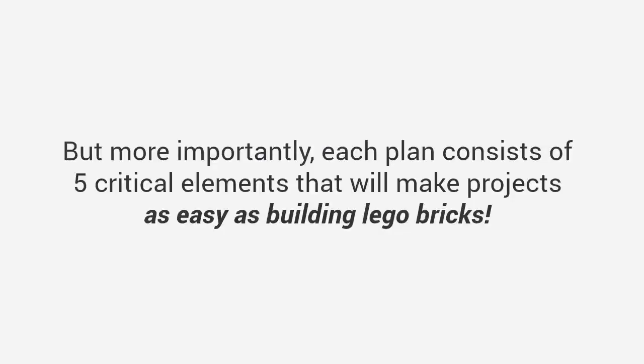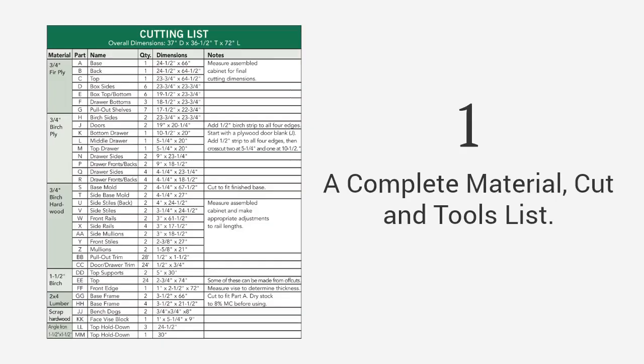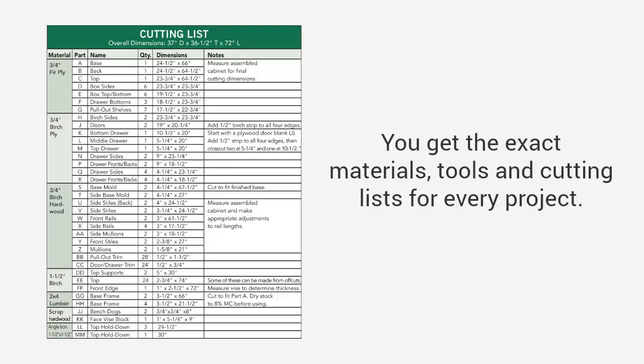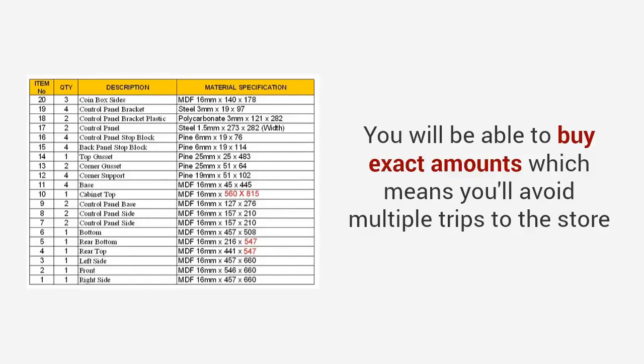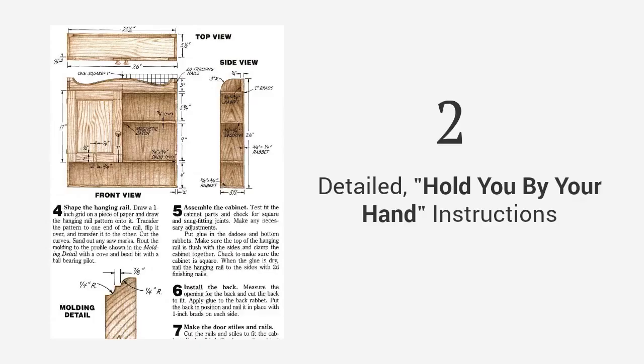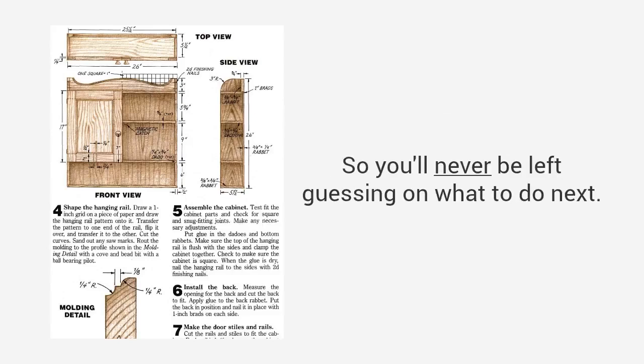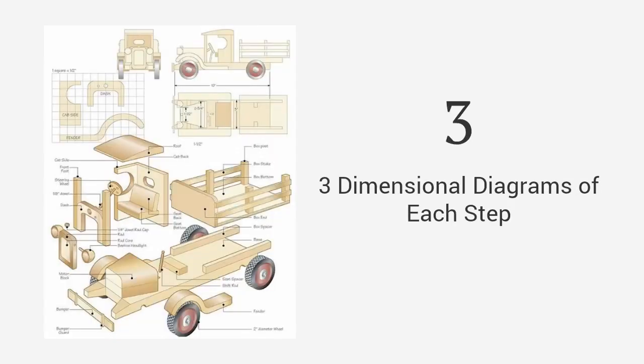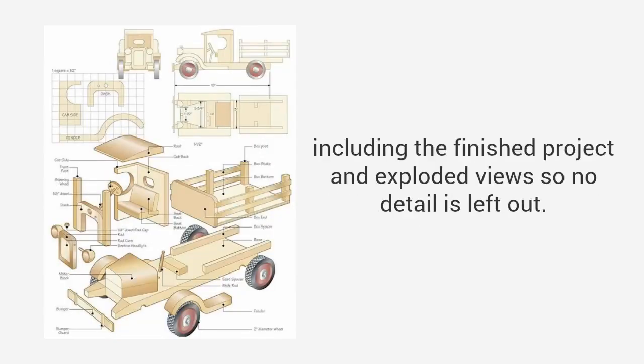When a need for a specific project arises, with thousands of designs you get access to unique ideas and instructions to build the type of projects you want to build. There are plans from large furniture to small crafts, outdoor projects to toys and everything in between. But more importantly, each plan consists of five critical elements that will make projects as easy as building lego bricks. A complete material, cut and tools list. You get the exact materials, tools and cutting lists for every project.